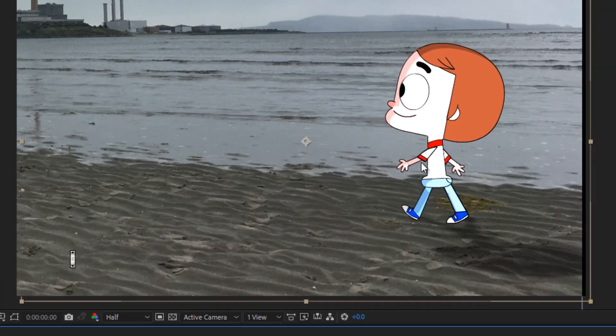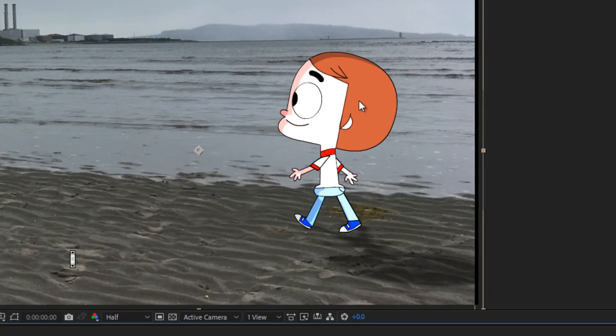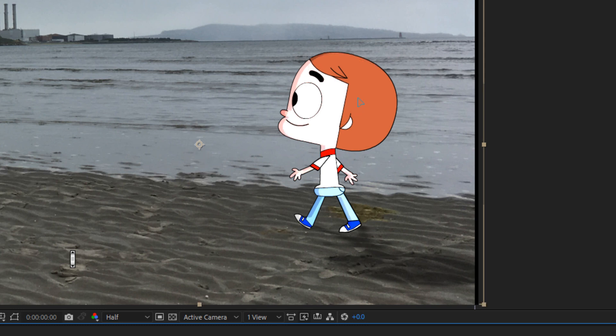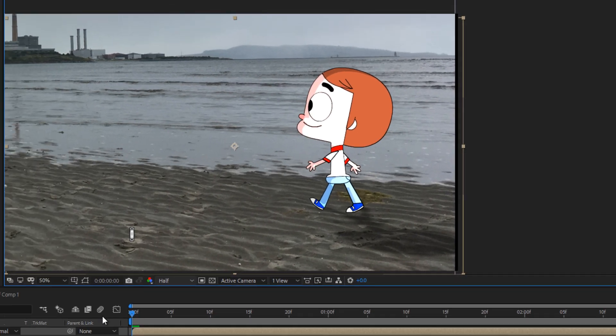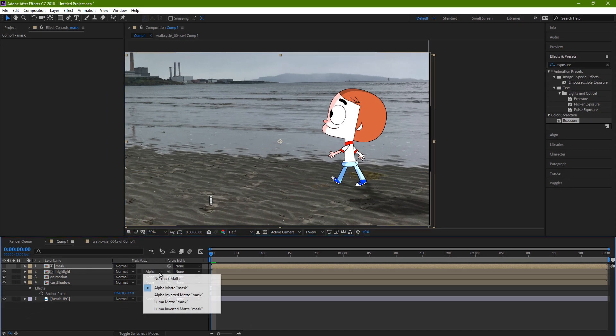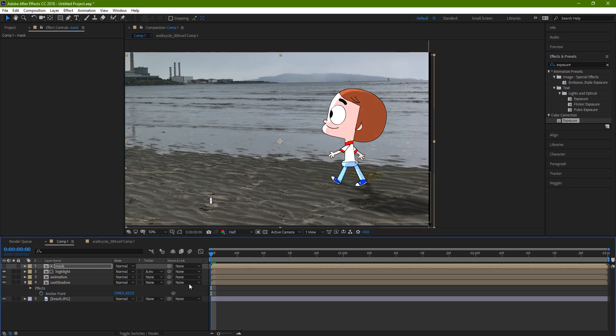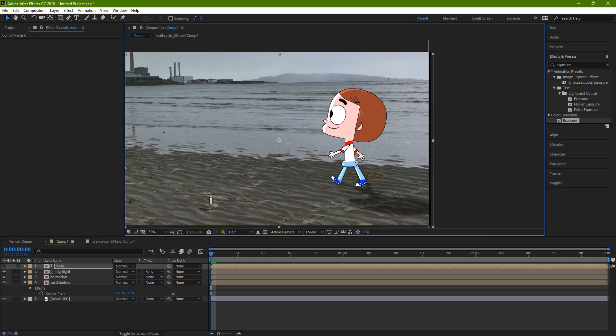So let's see what happens with Alpha Matte. Okay, so this would be now good if you wanted a little shadow, but we want to highlight this time. So we select our Alpha Inverted Matte instead. So now we got a quick, easy highlight.